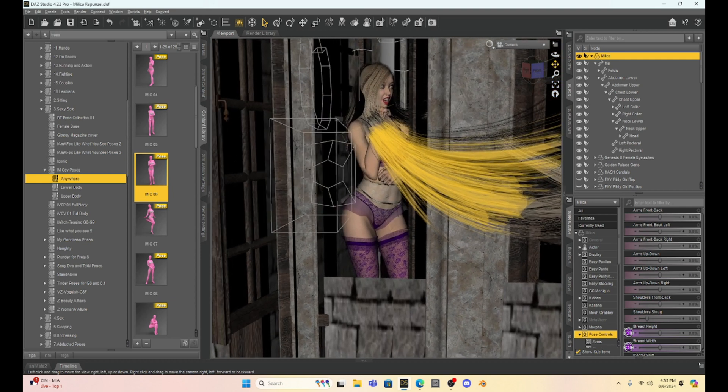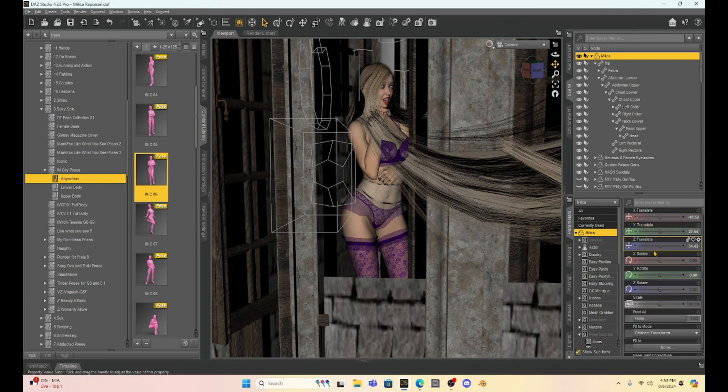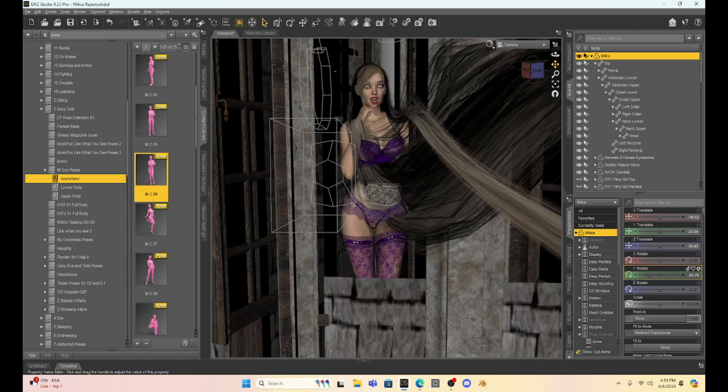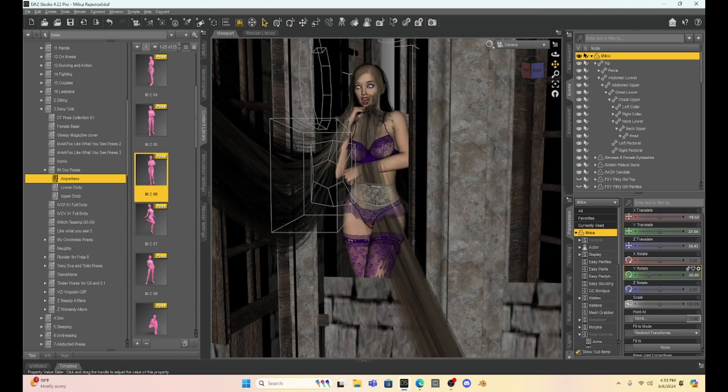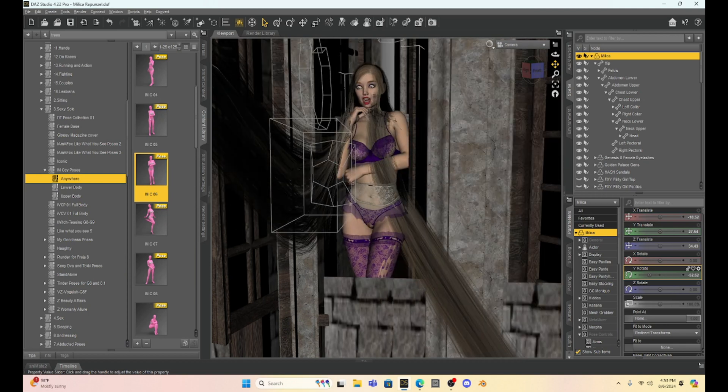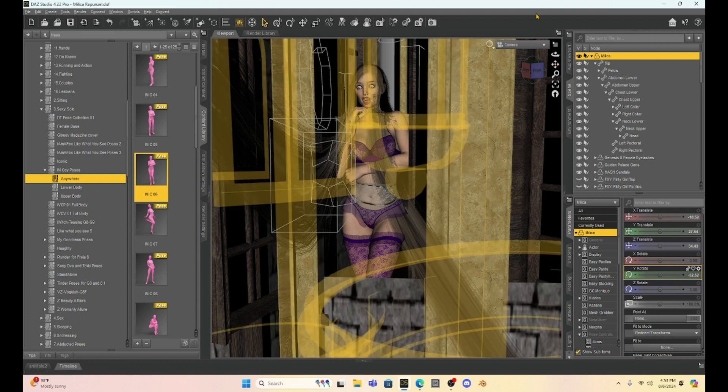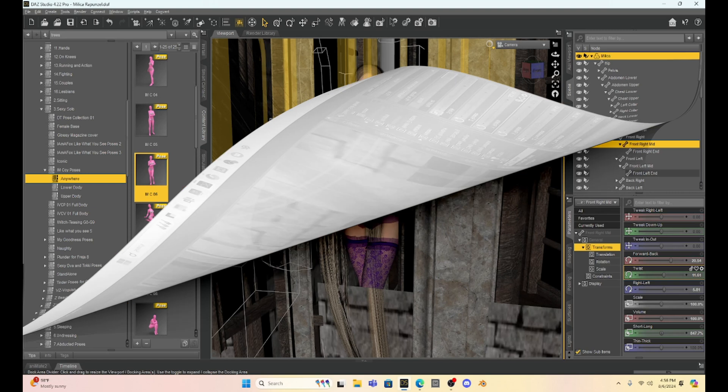I have created this really long hair of Milica and you know they don't make or at least not to my knowledge Daz or any other vendor makes really long like Rapunzel hair. So we're going to have to repose her. So I'm just going to take this. I'm going to take a second and pose her hair back to a good position.